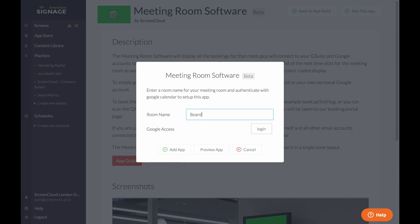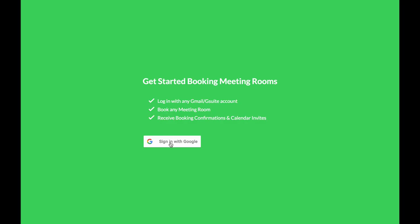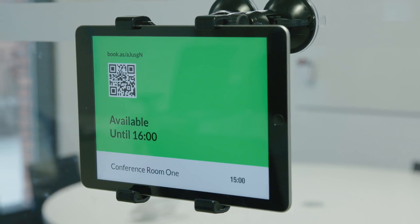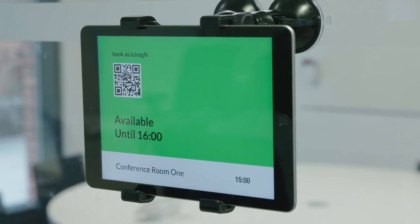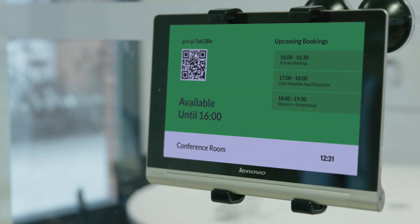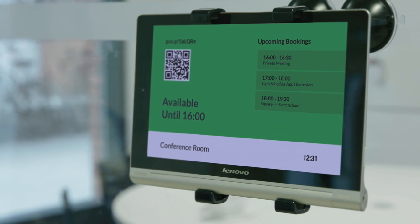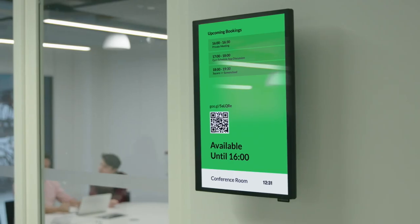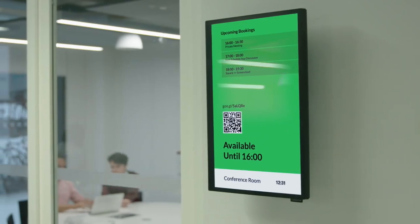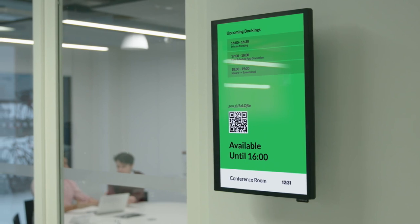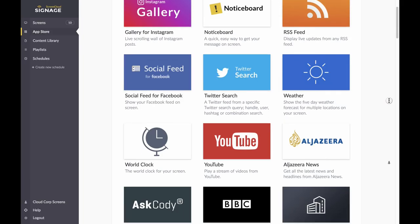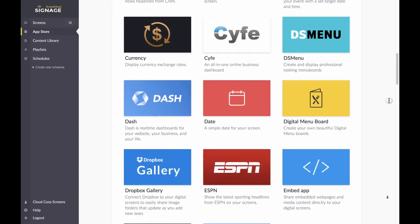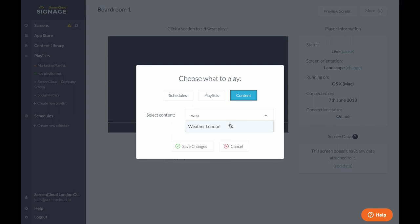We do all the rest. Unlike other meeting room software, we don't lock you in to expensive hardware packages. You can use iPads, tablets, or one of our supported devices to turn any screen into digital signage. Best of all, your subscription includes ScreenCloud's 60-plus apps, which turn your meeting room screens into useful and engaging digital signage.